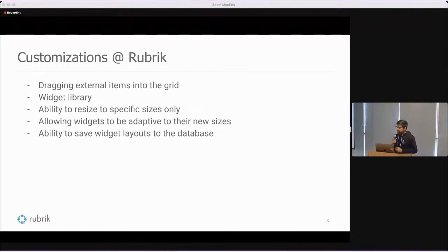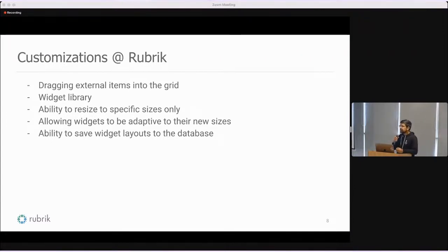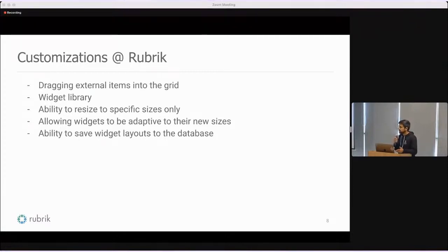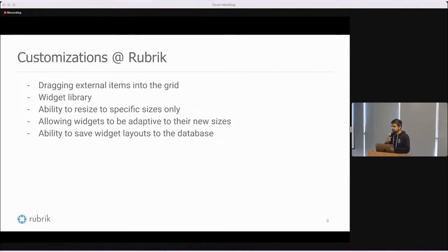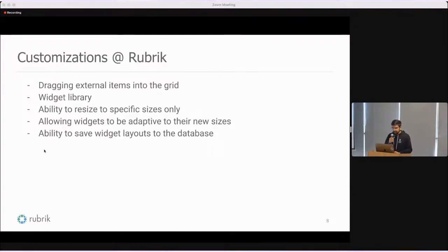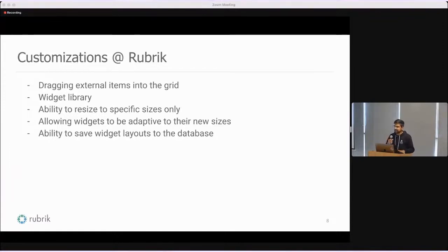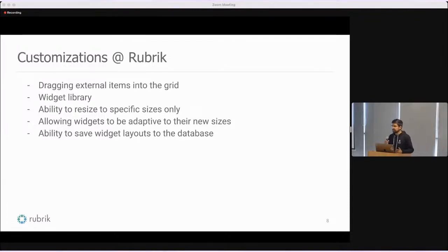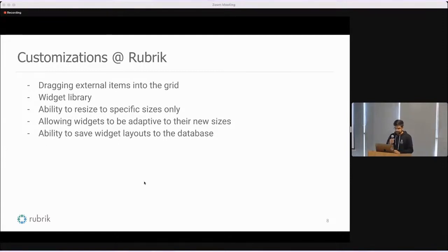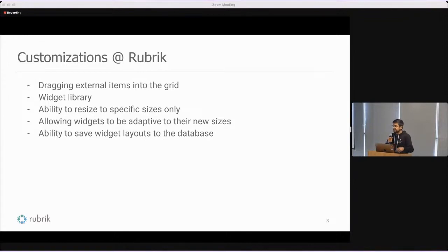To keep our items visually appealing for all sizes, we have made our widgets, our items adaptive to the new sizes. Regardless of what new size you select for your items, it should still look good. It should adapt to the new size. That is something which we have built. We have also added the ability to save widget layouts to the database. Whatever customization the user does, if you have specified a particular layout of the items while customizing your dashboard, you will want to save that configuration and be able to use it again next time you visit the dashboard. We have also added the ability to save widget layouts and reset them as well. We have also built a widget library which allows you to pick and select which widgets you want to add to the dashboard.